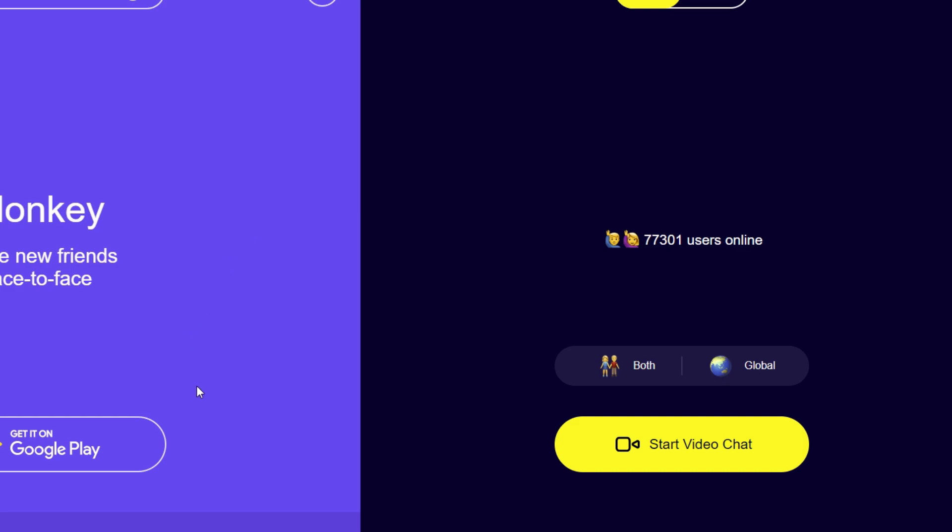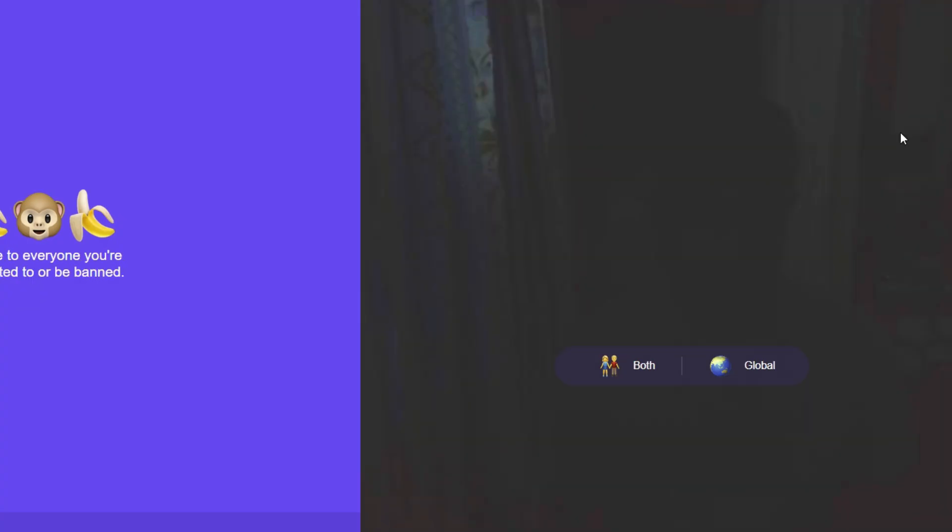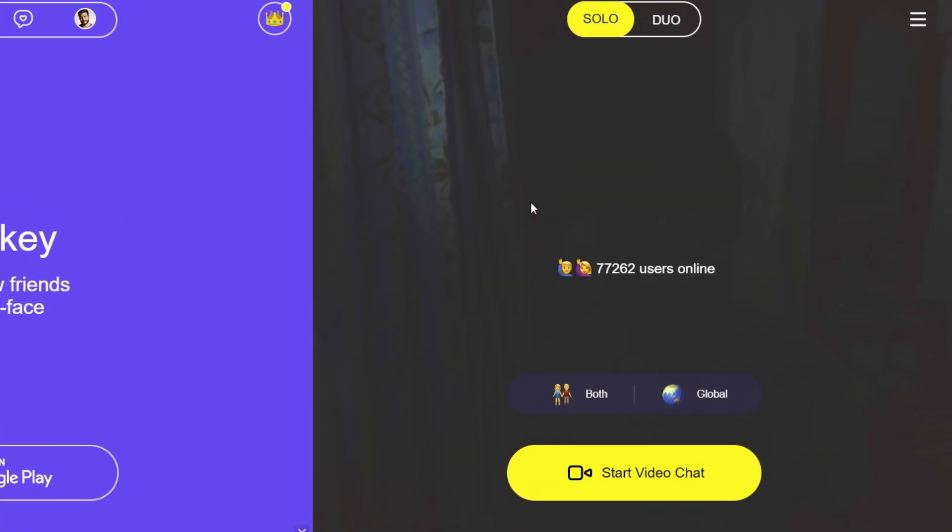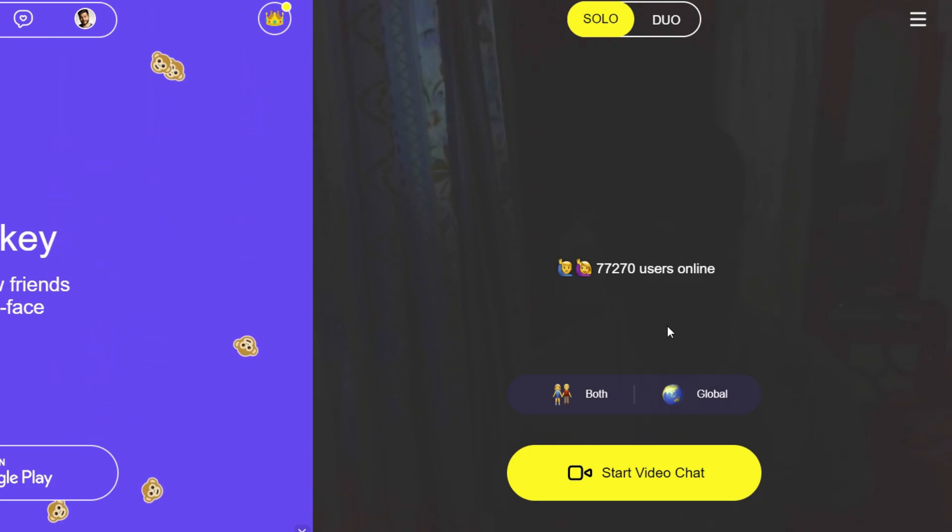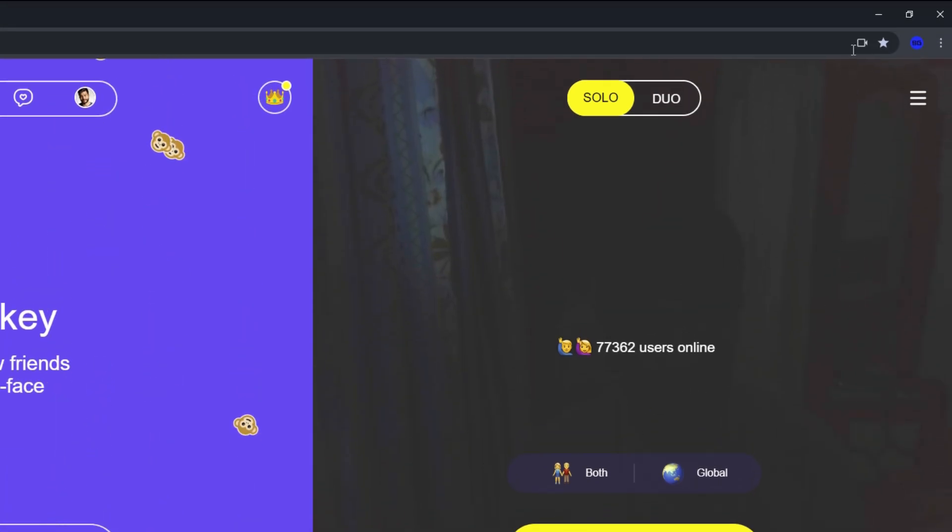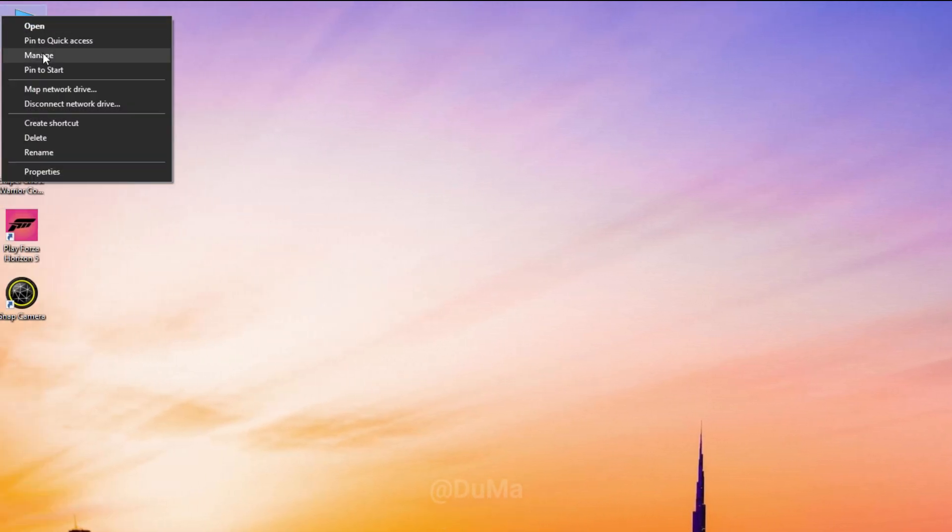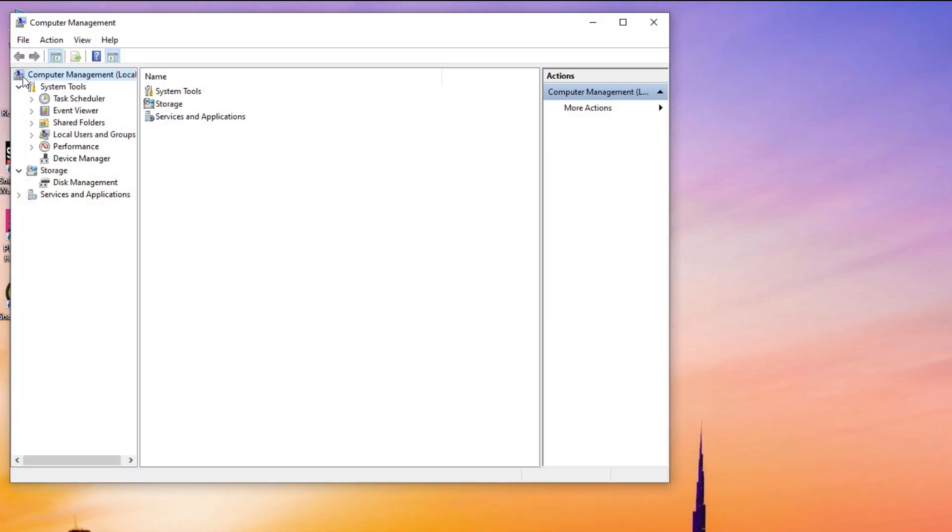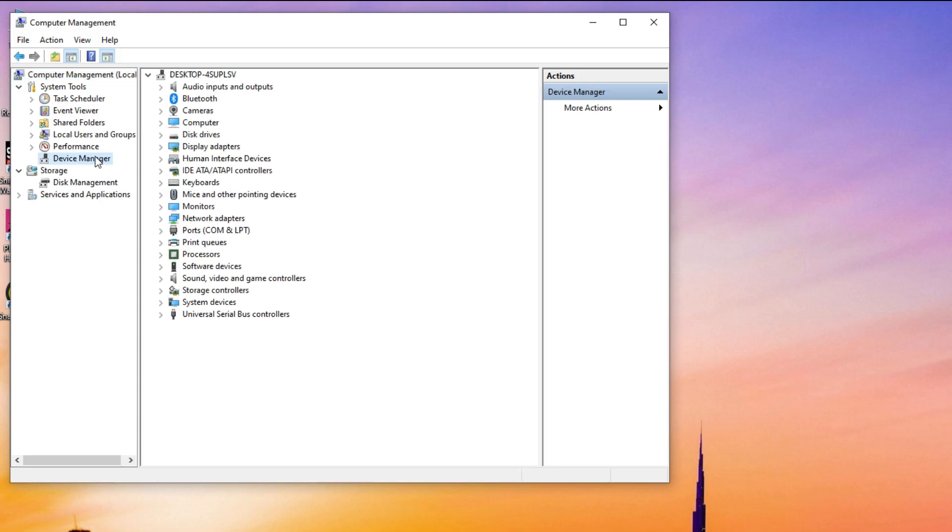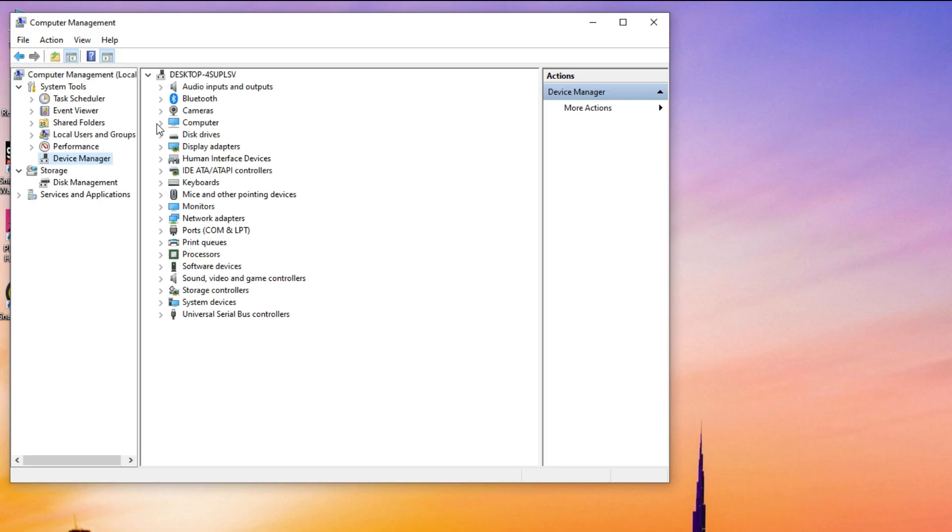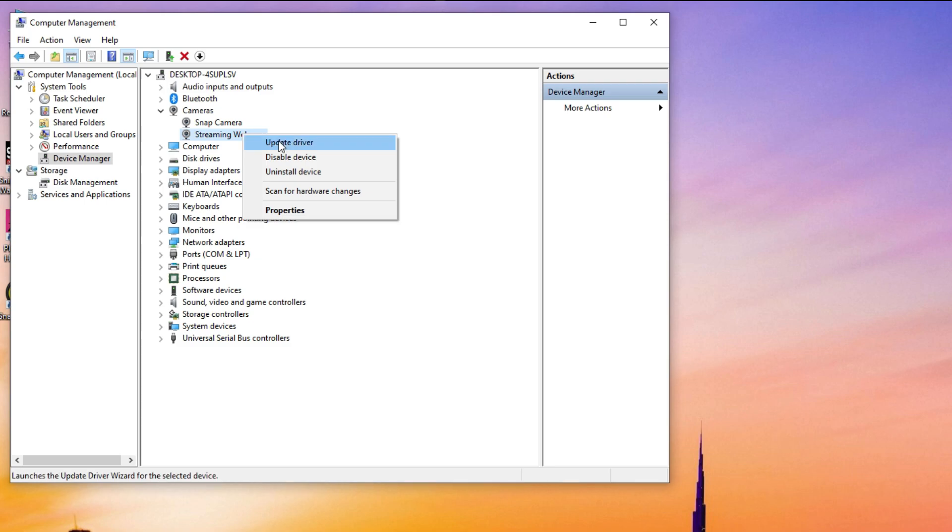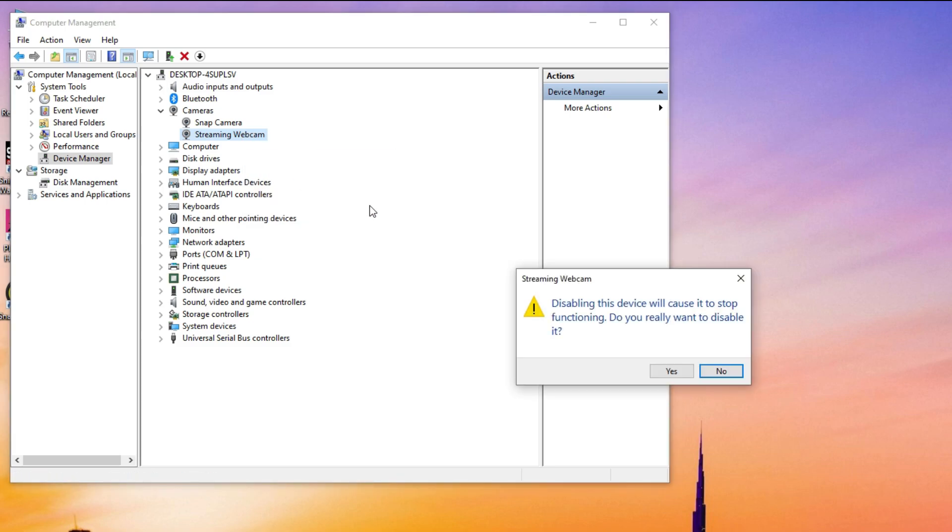It uses my USB camera. To switch to Snap Camera, you should minimize your browser, then right-click on This PC and select Manage. Now go to the Device Manager and find your webcam and disable it. If you have multiple webcams, then disable all of them.